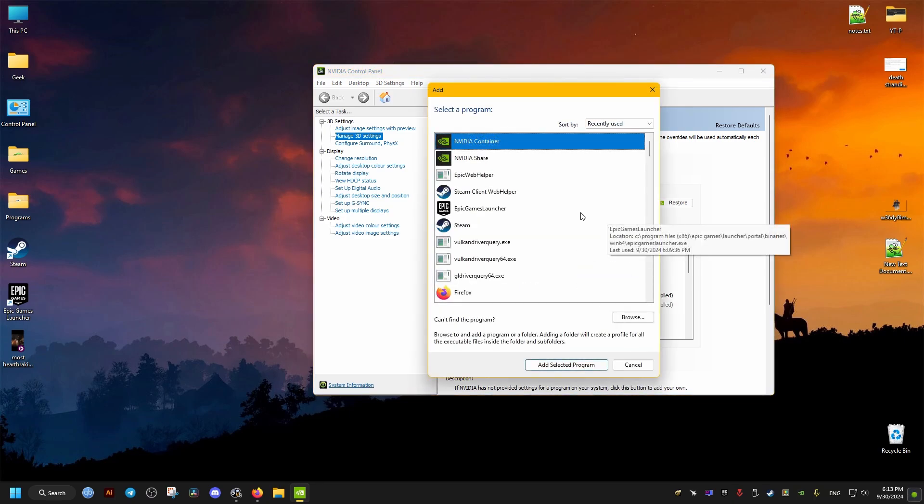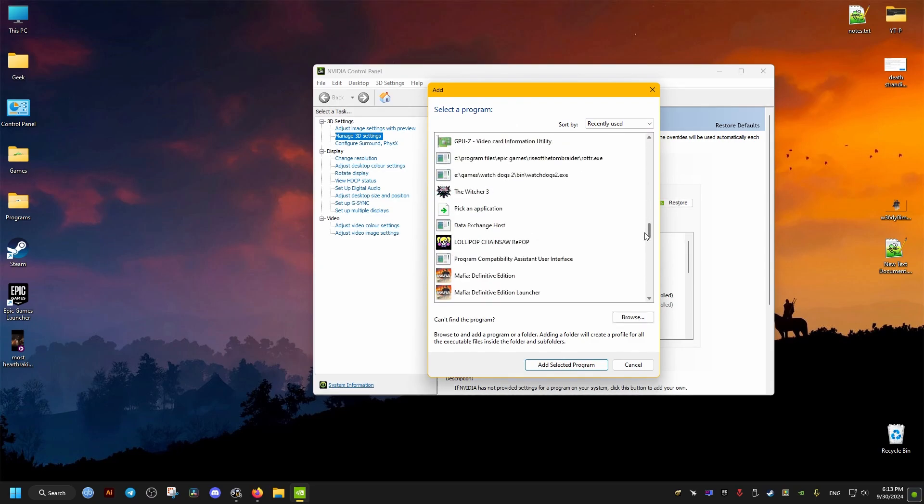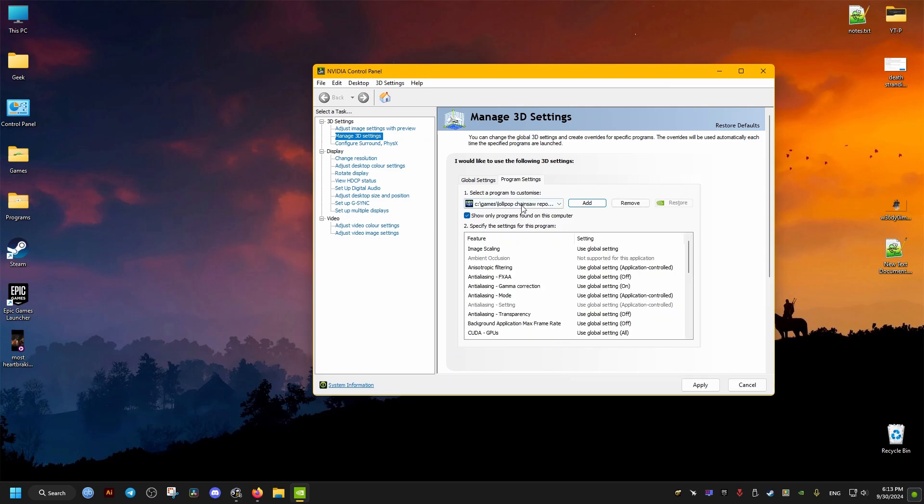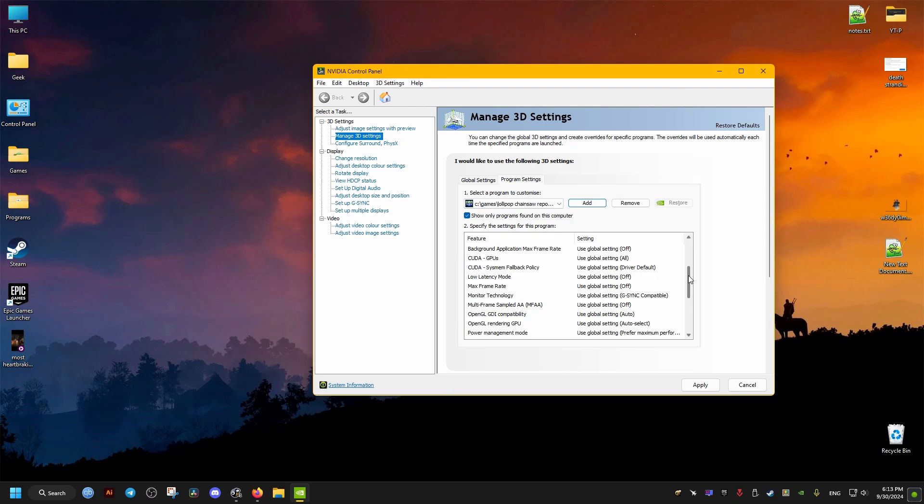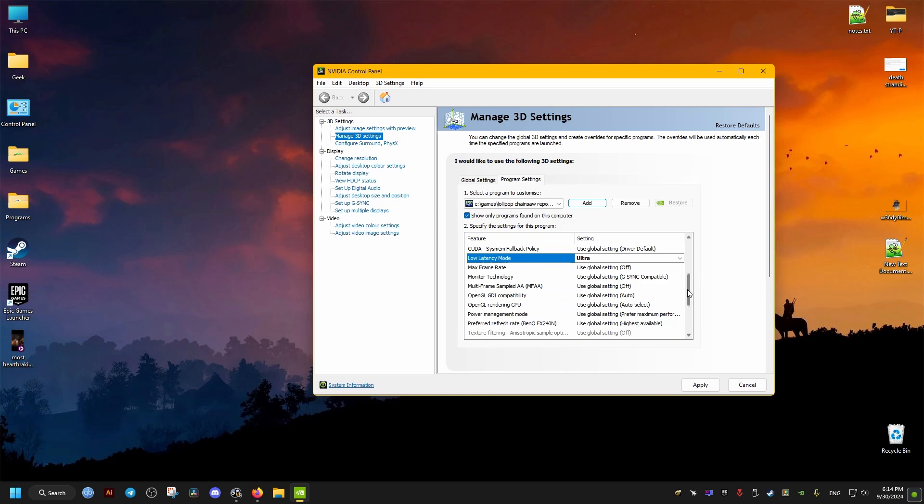And we make sure we select our game. I'm going to scroll a bit to find it. Once we find it, we add the program. Then we scroll a bit down here and we make sure this latency is set on Ultra.